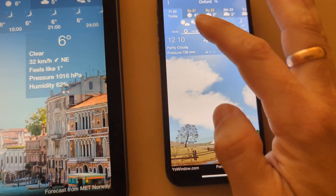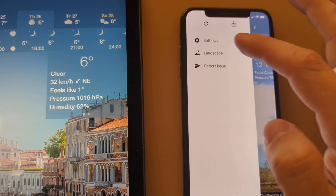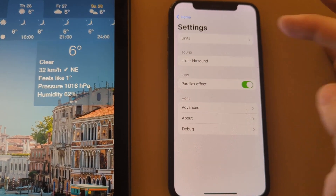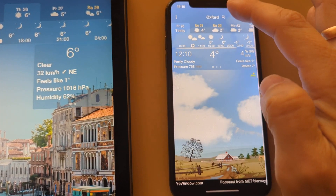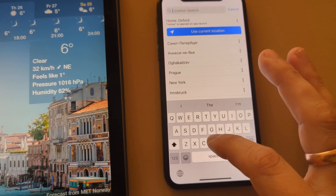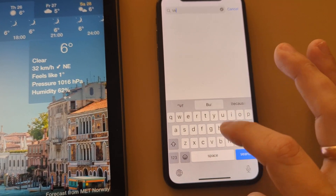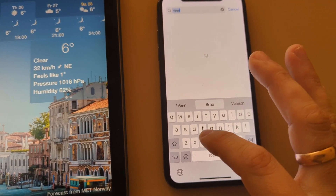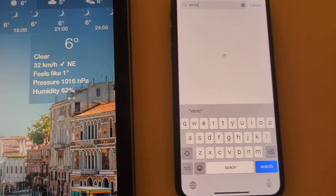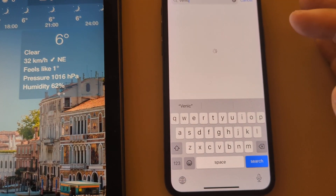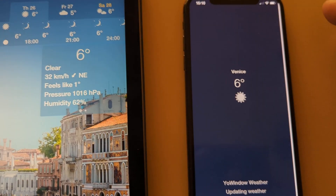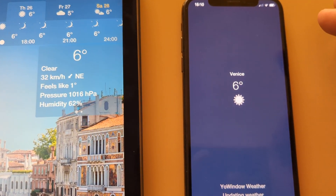Then we have a menu, we have settings now, we can search for location. These are the new features that were not available in the previous beta version.